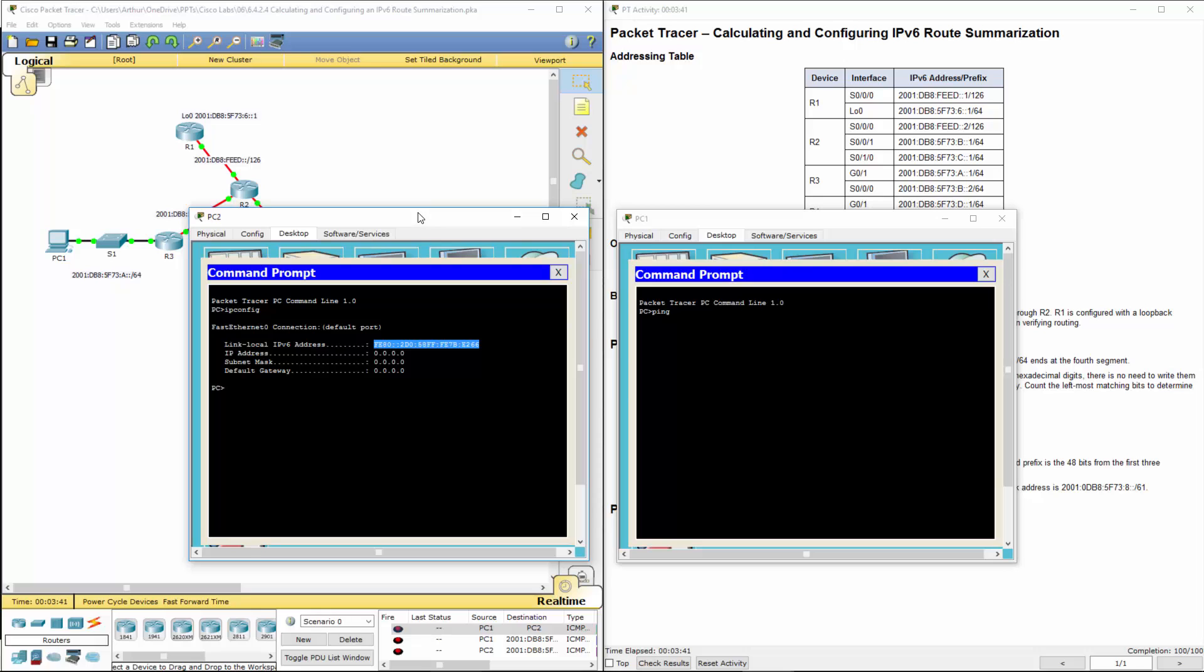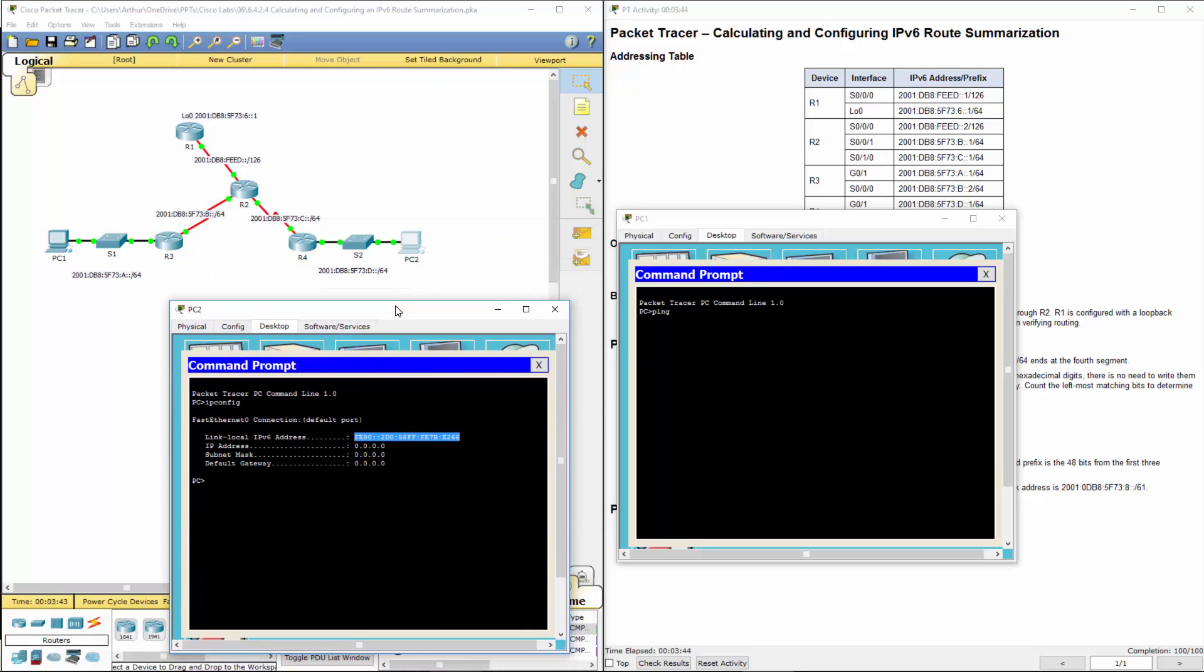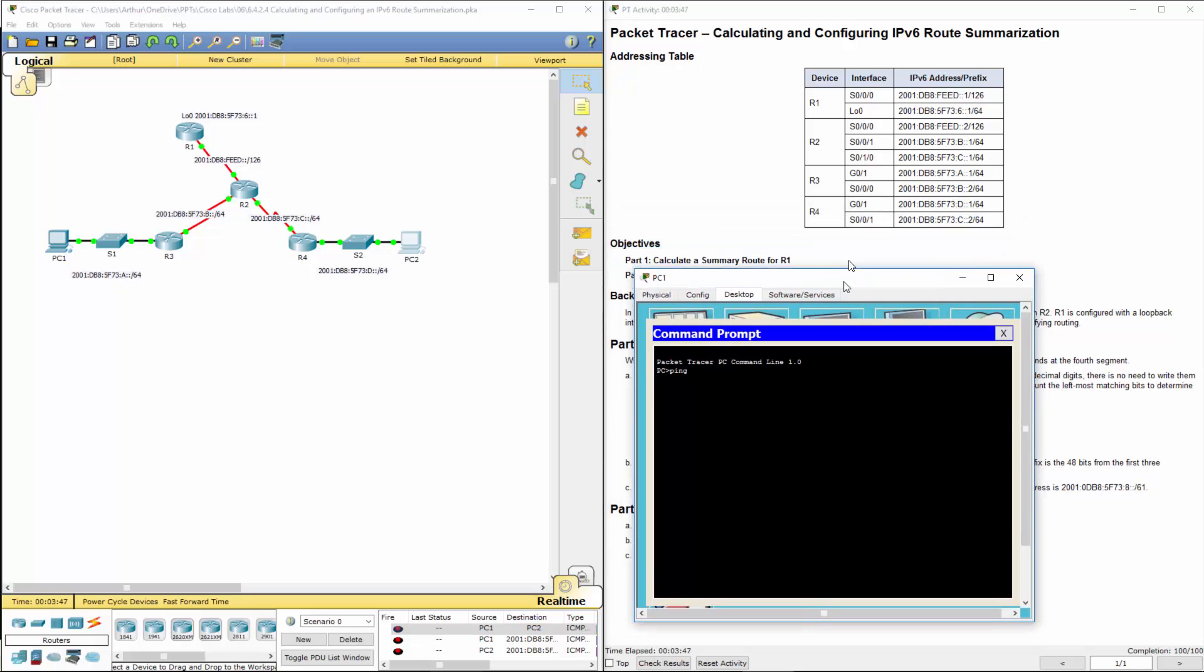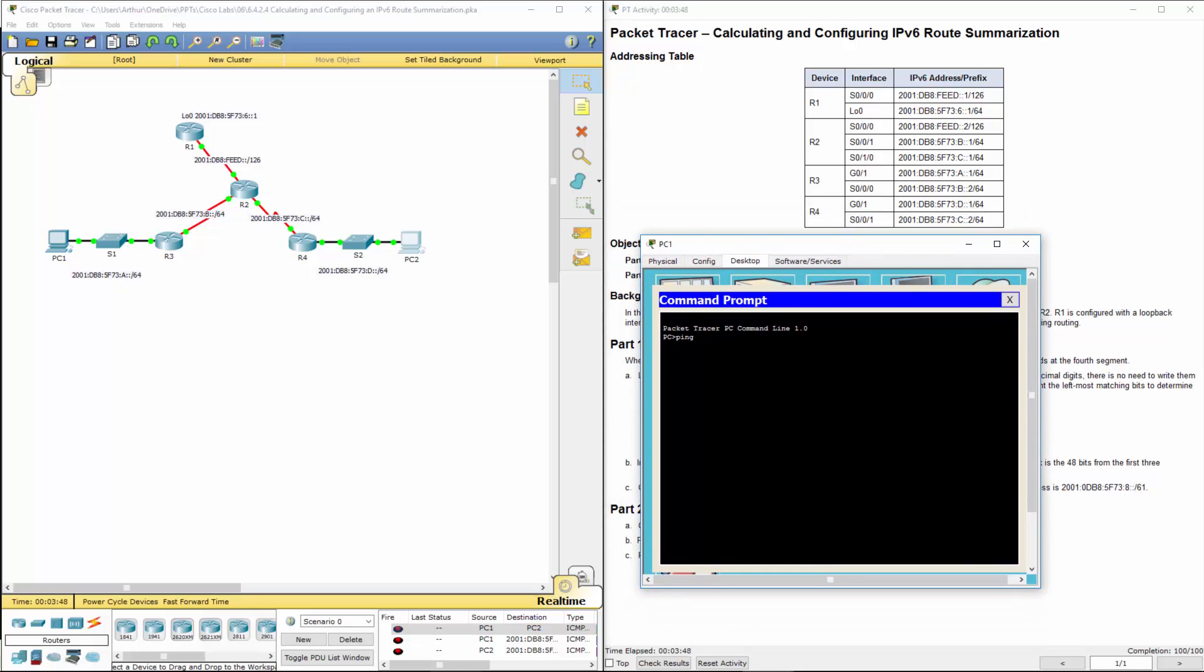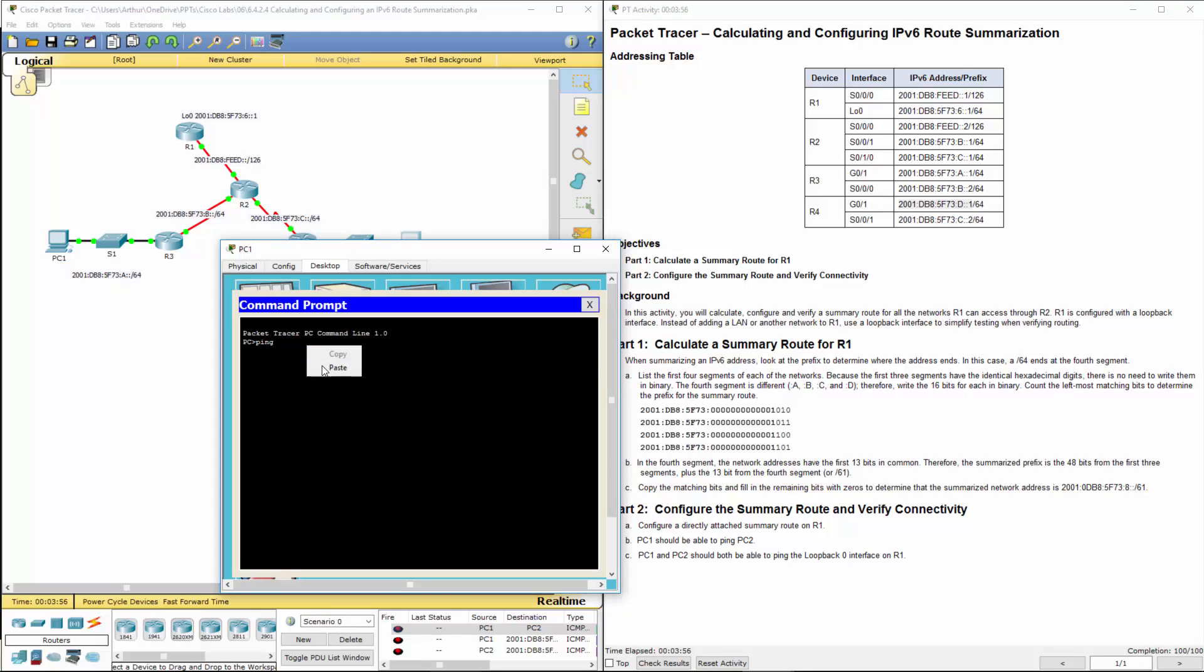That's a link local address, so I don't want to do that one. I'm going to go ahead and ping the gigabit interface for R4. And it works.